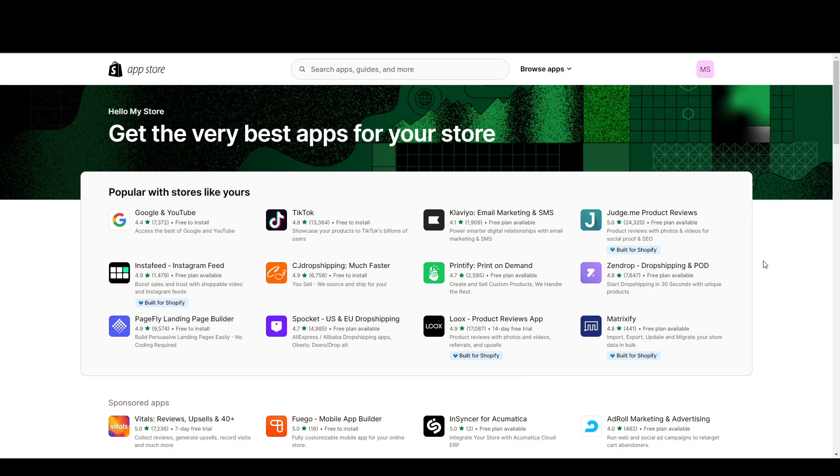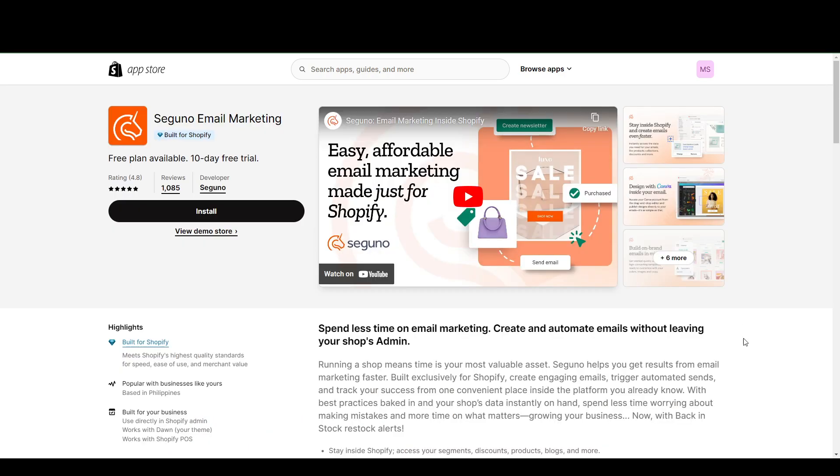So first things first, we have Seguno email. So Seguno is an email marketing app that lets you automate emails and create opportunities to increase your sales through the email templates that they have in store.